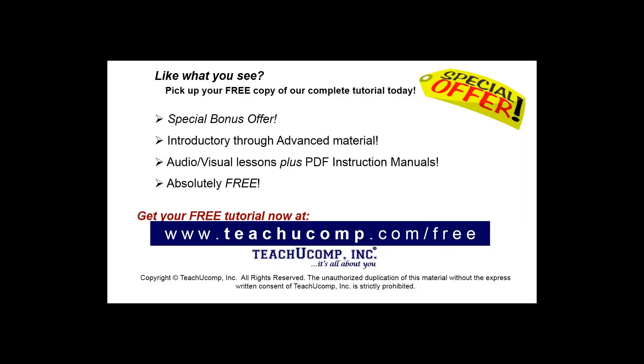Like what you see? Pick up your free copy of the complete tutorial at www.teachyoucomp.com forward slash free.